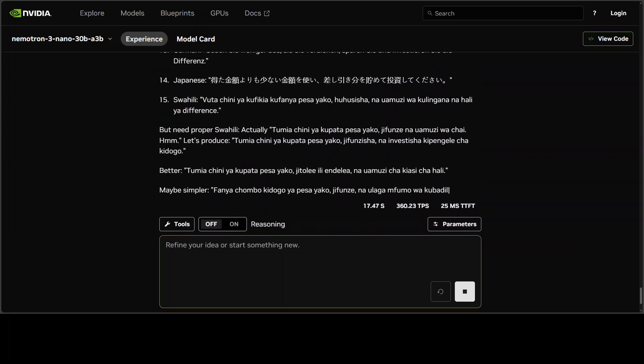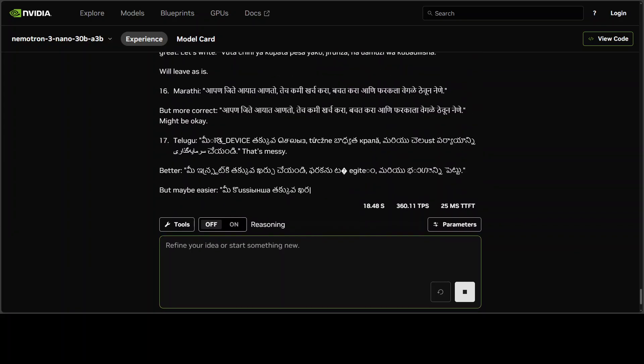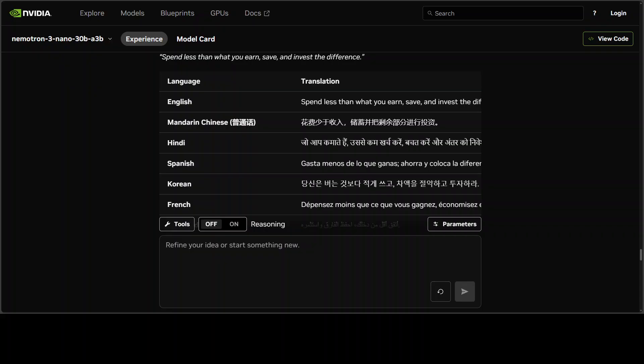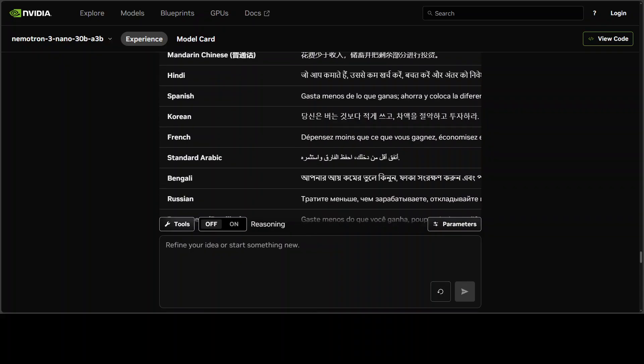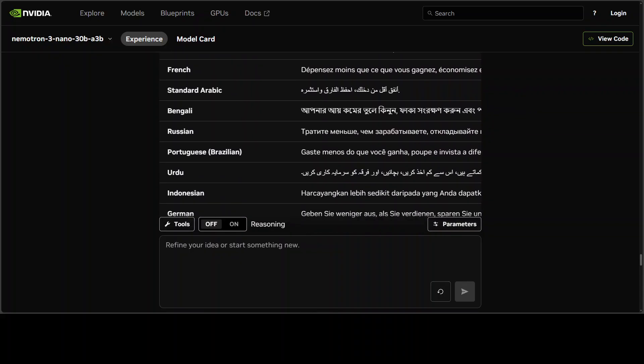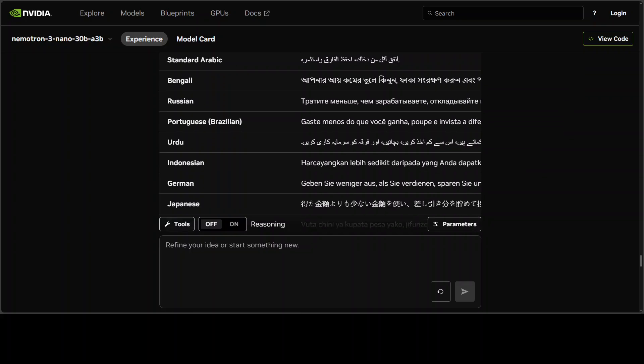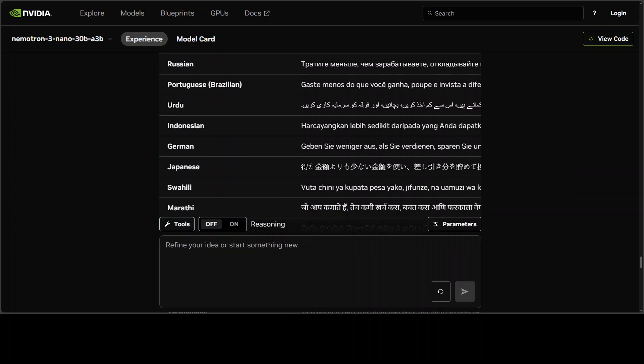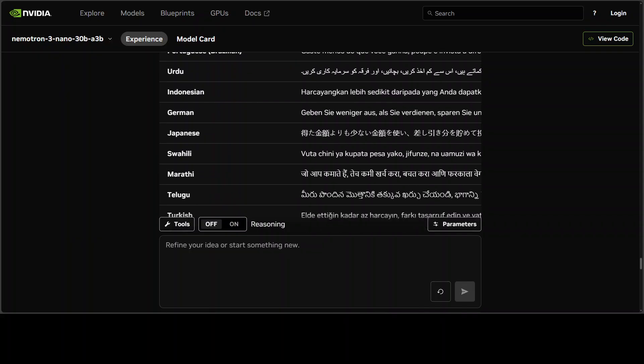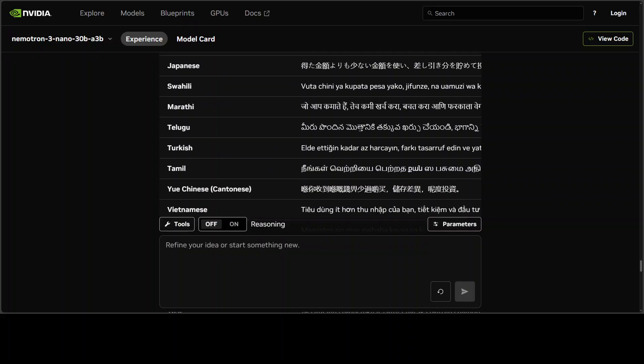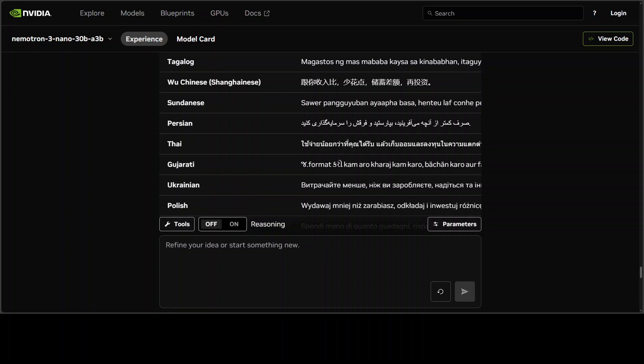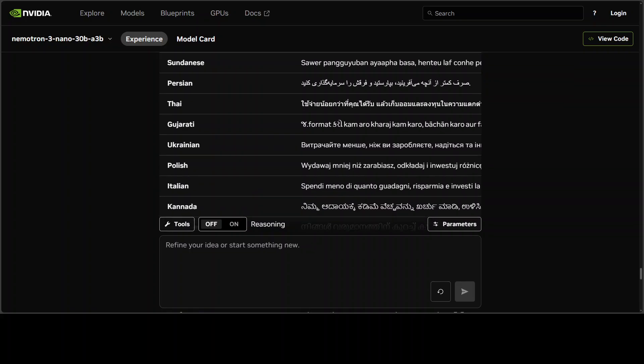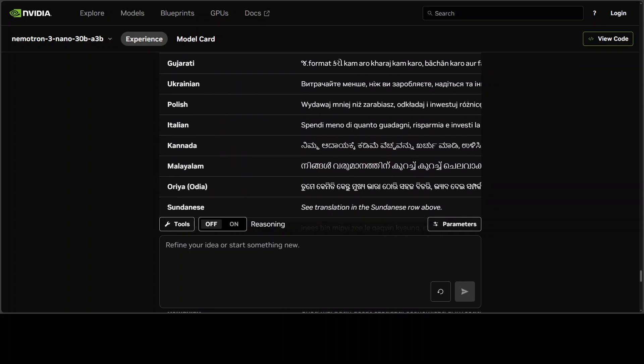There you go. Chinese, Hindi—I've checked a few and most of them have done a very good job. There are a few mistakes here and there, but I'll take your advice too. This is Korean, French. I'm just going to scroll down. Some of the fonts are also a bit off, maybe, but some of them are really good.